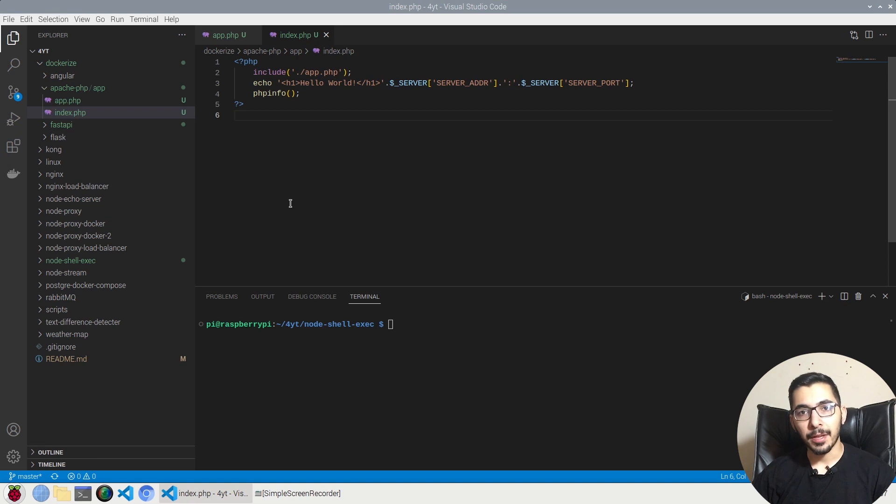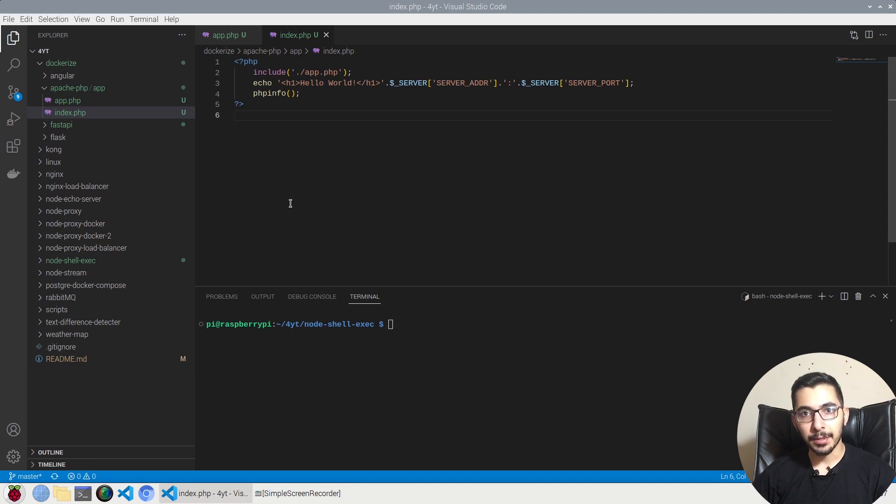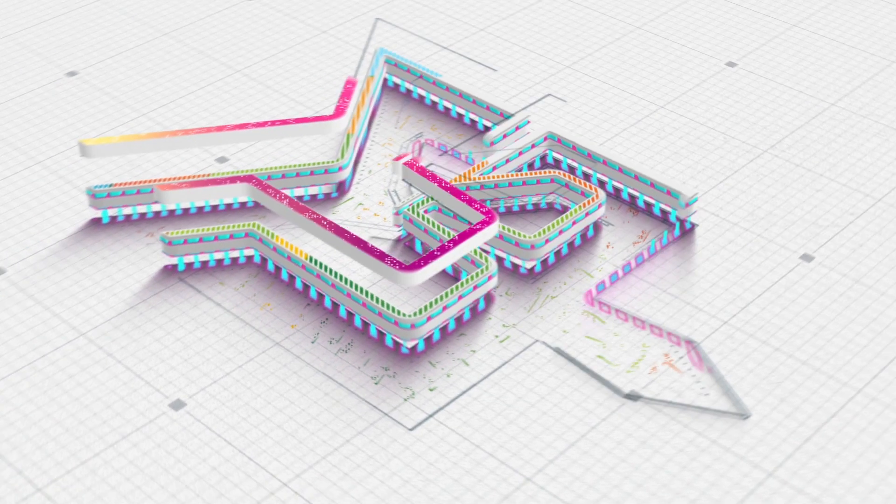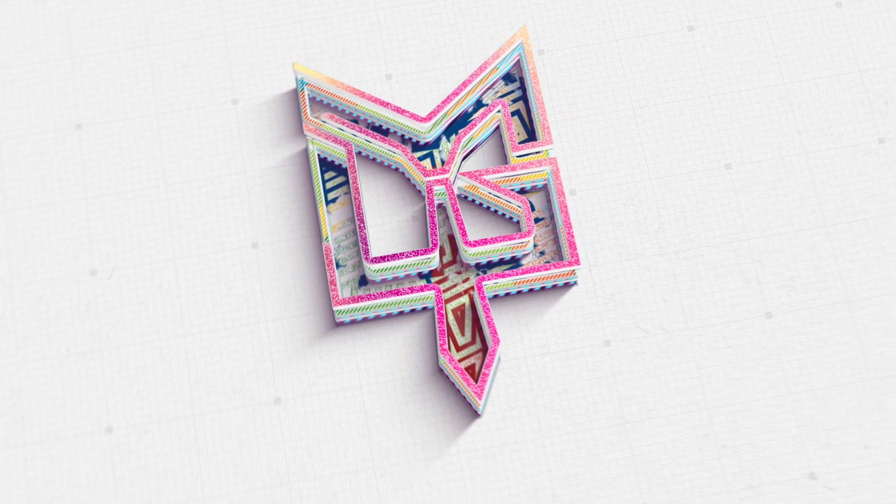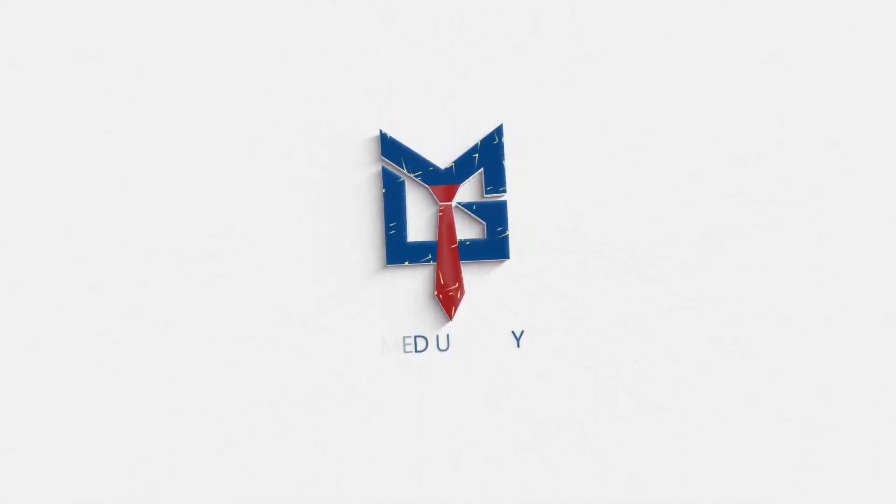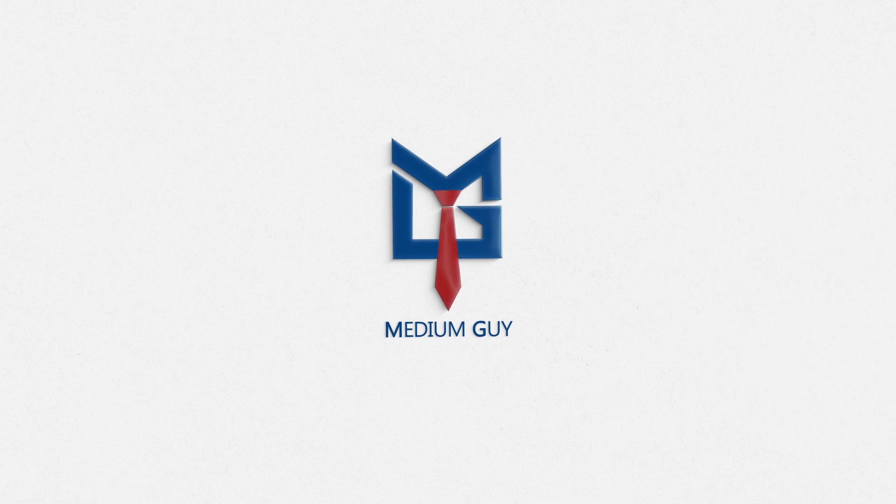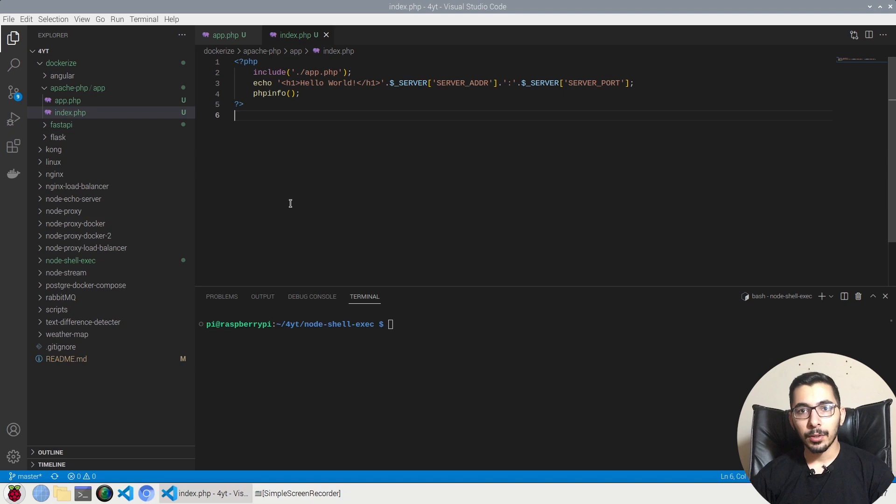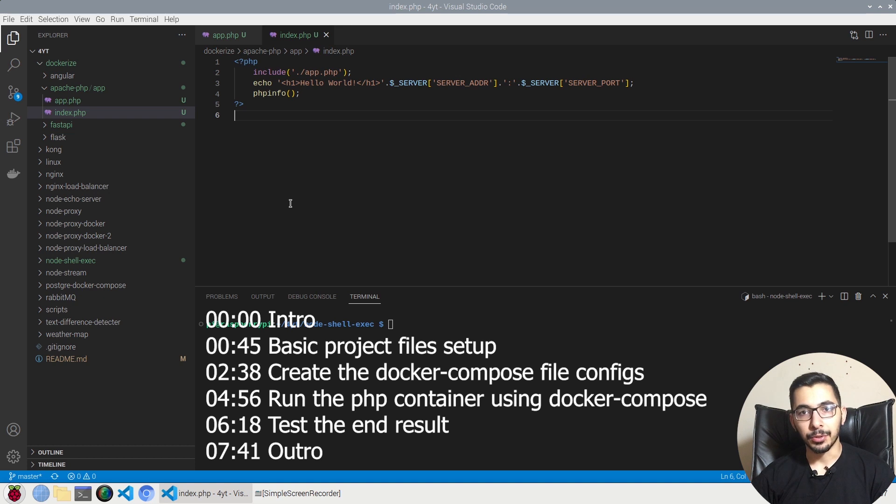If you have a pure PHP project and you want to run it in a Docker container by using Docker Compose, you've come to the right place. Stick with me to find out more. Hello and what's up guys, Medium Guy here. In this video we'll see how to dockerize a pure PHP project.